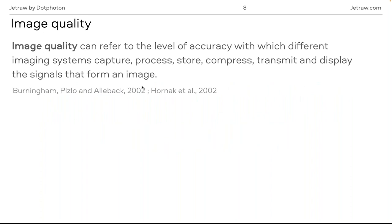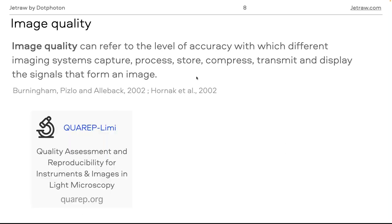When we talk about image quality, this is a very broad concept. Image quality can refer to the level of accuracy with which different imaging systems capture, process, store, compress, transmit, and display the signals forming an image. Basically, image quality depends on how the image was captured, the type of processing, and the intended application. Different communities are trying to assess and define image quality in a standard way depending on the field.